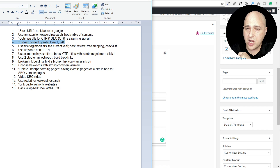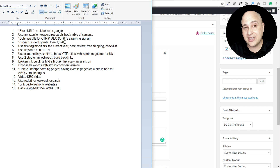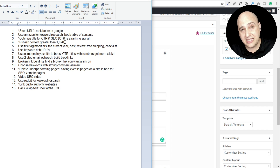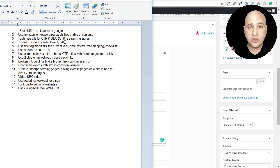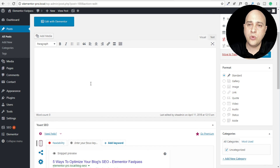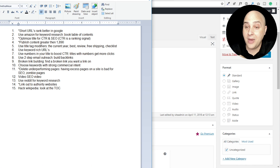Number four - and this is something I struggle with personally - publish content greater than 1,890 words. You might ask how he came up with that number: they've done all the tests, studies, and averages, and there was a chart showing how word count correlates with ranking, and that was pretty much the sweet spot. Most of us write 300 to 600 words, but if you want to do well you need to hit that mark. In WordPress, when typing a blog post, there's a word count on the bottom left so you'll know when you're approaching 1,890.